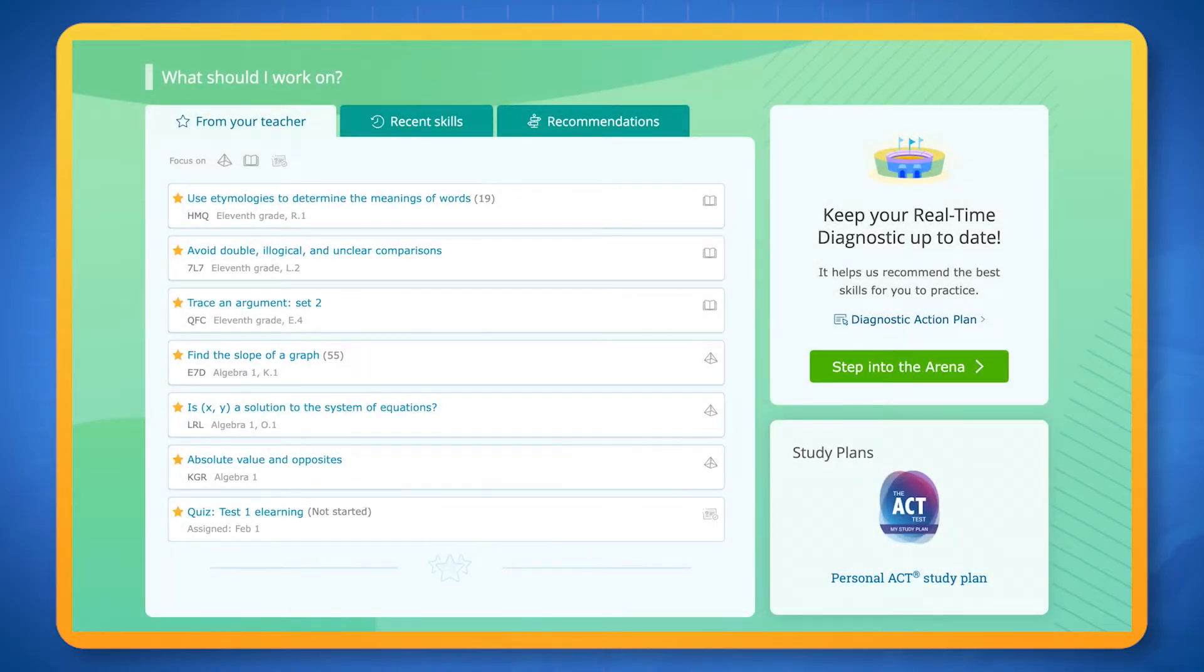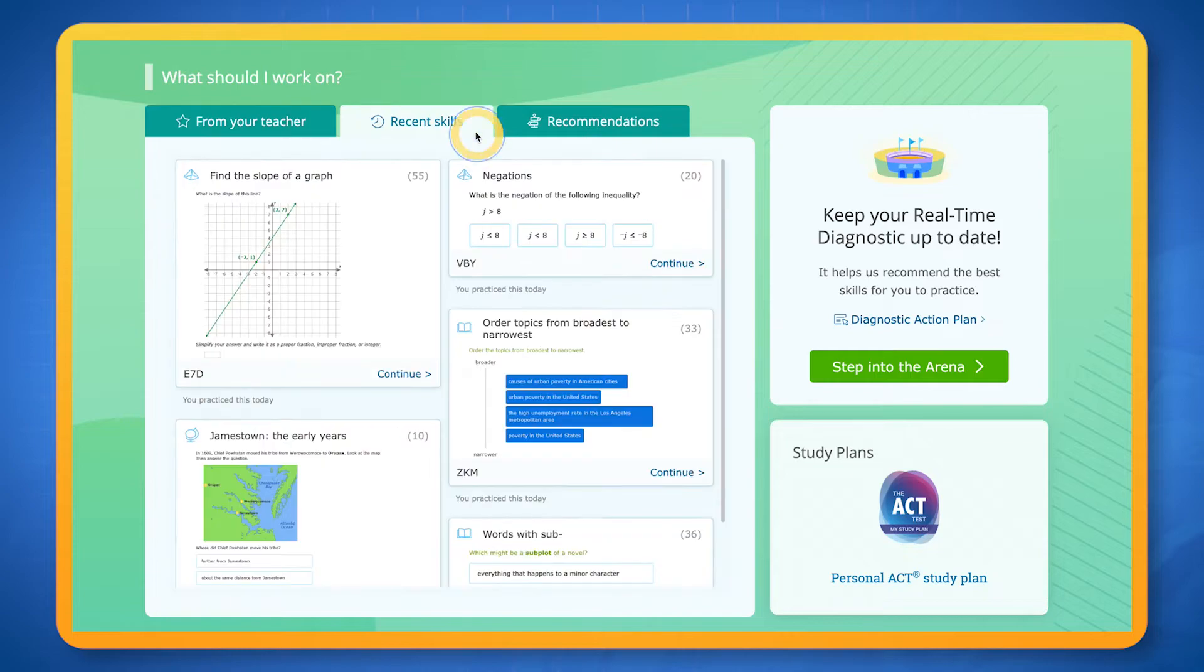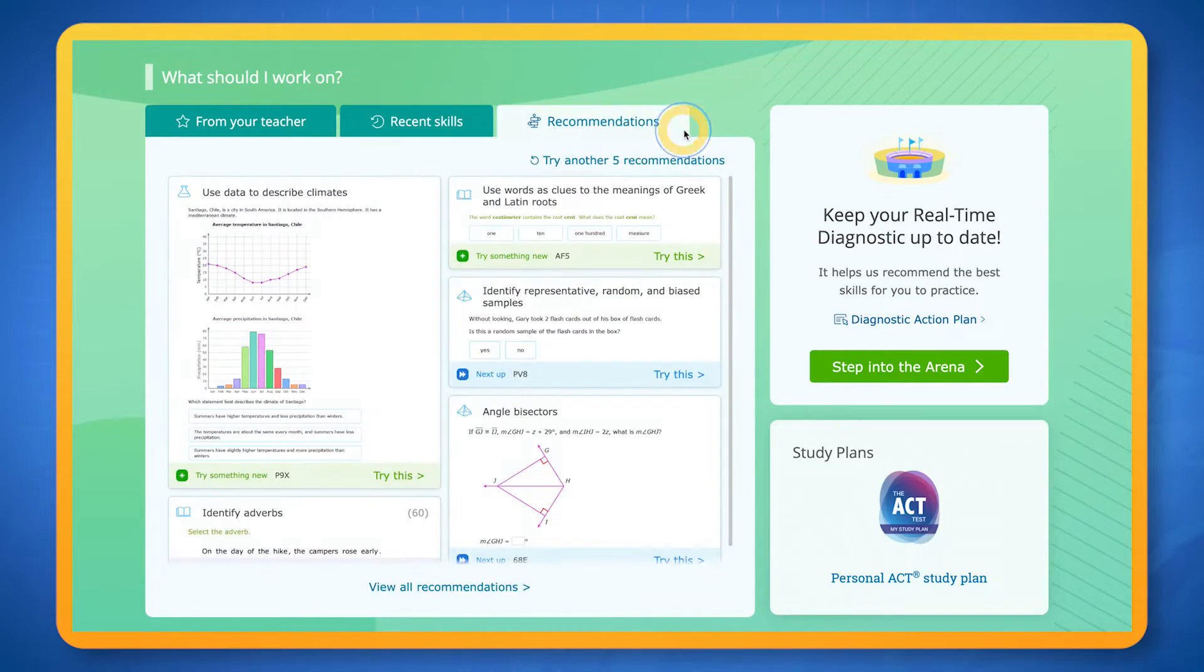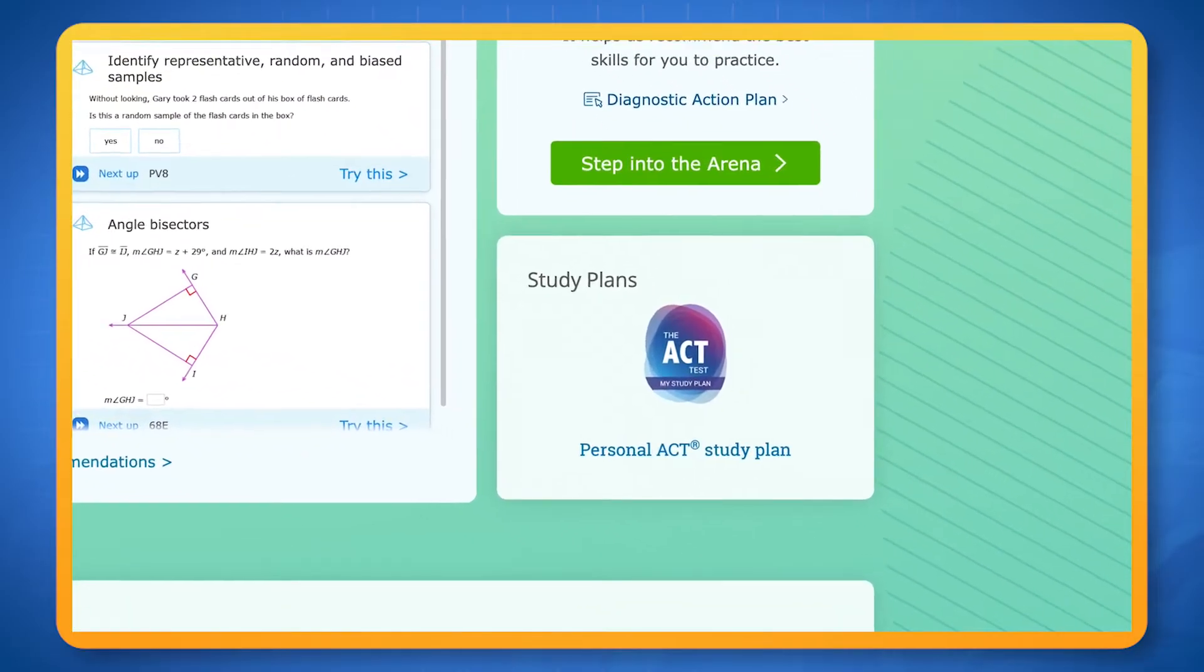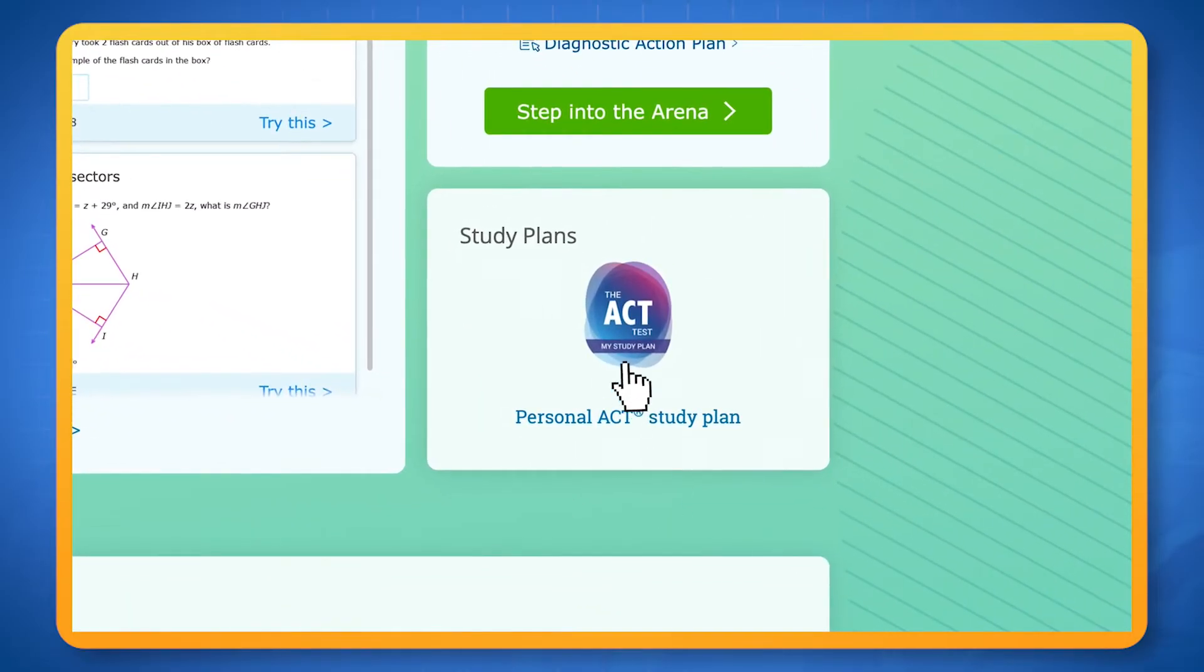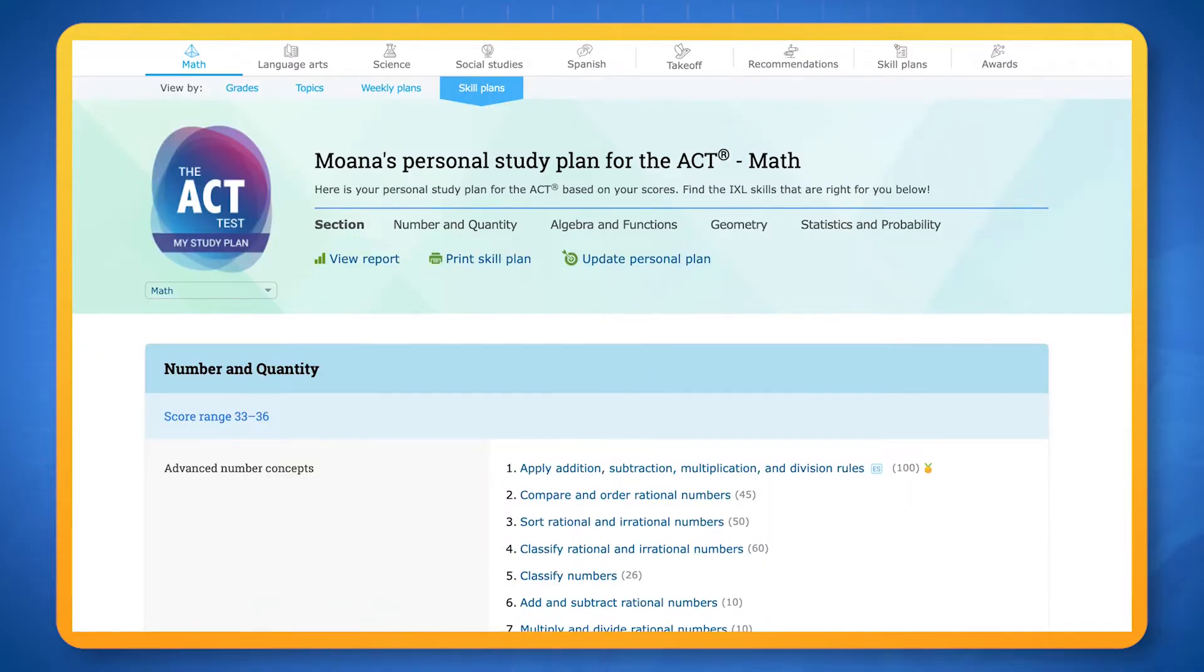If you want to work independently, there's also a selection of up-to-date skills that IXL has chosen for you based on your personal practice history. You can also find personalized study plans that have been created for you.